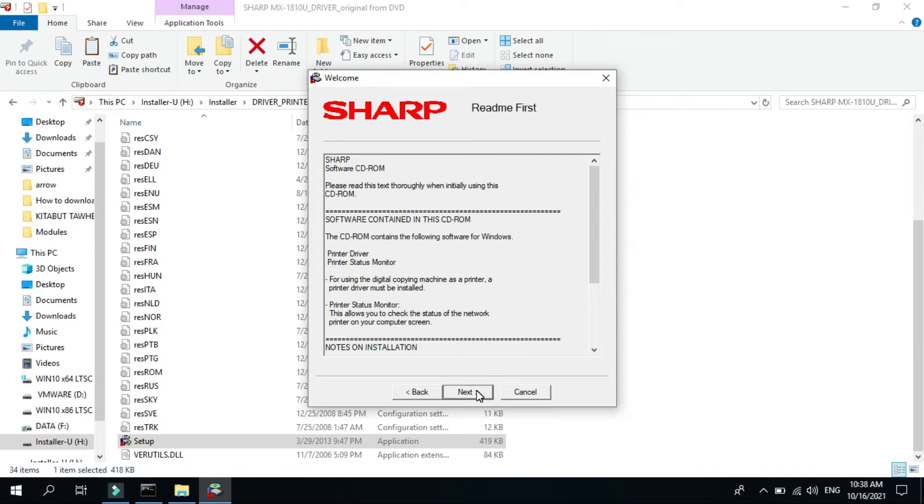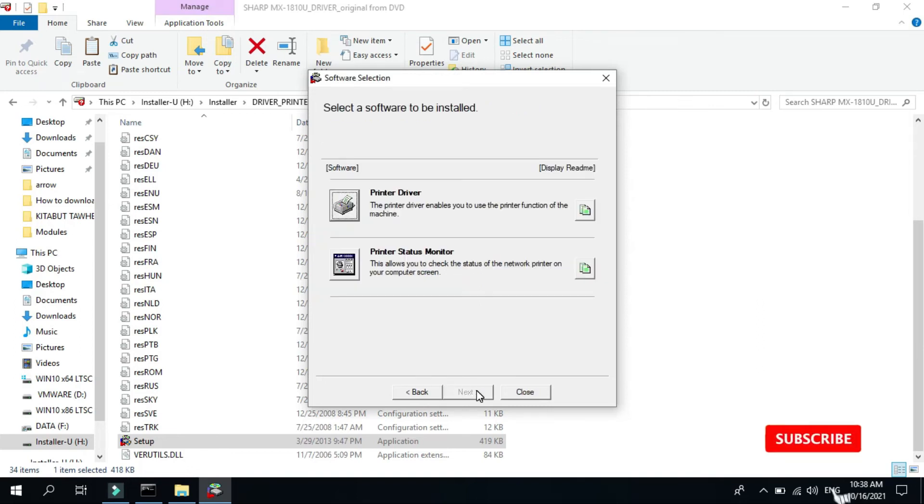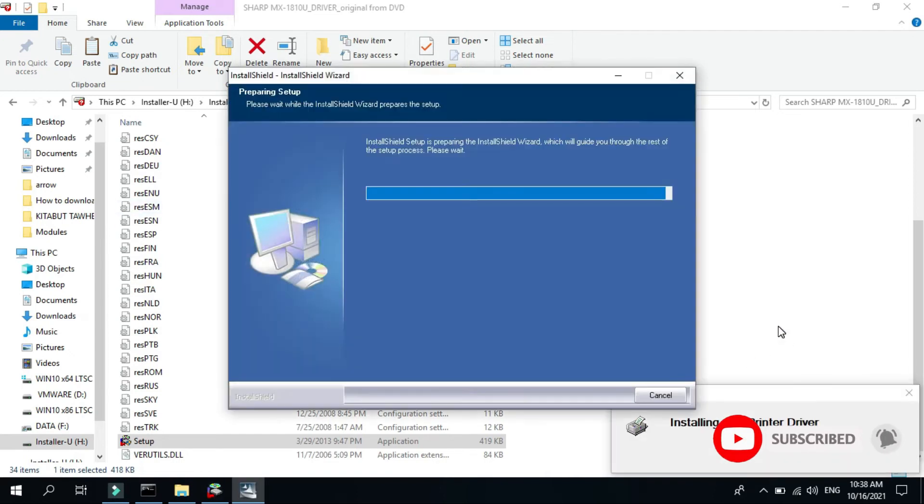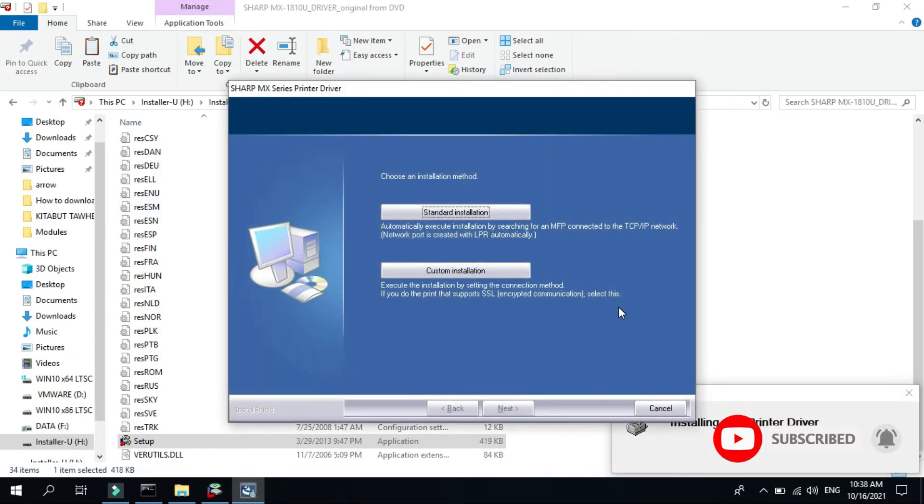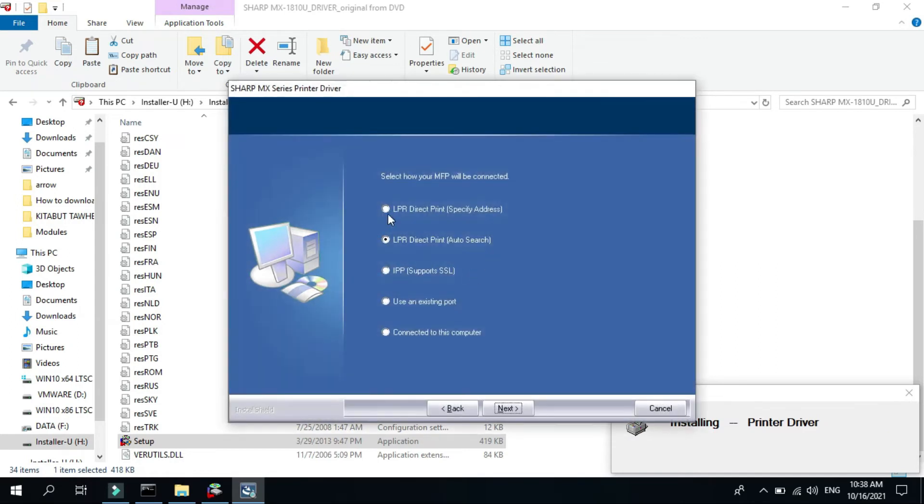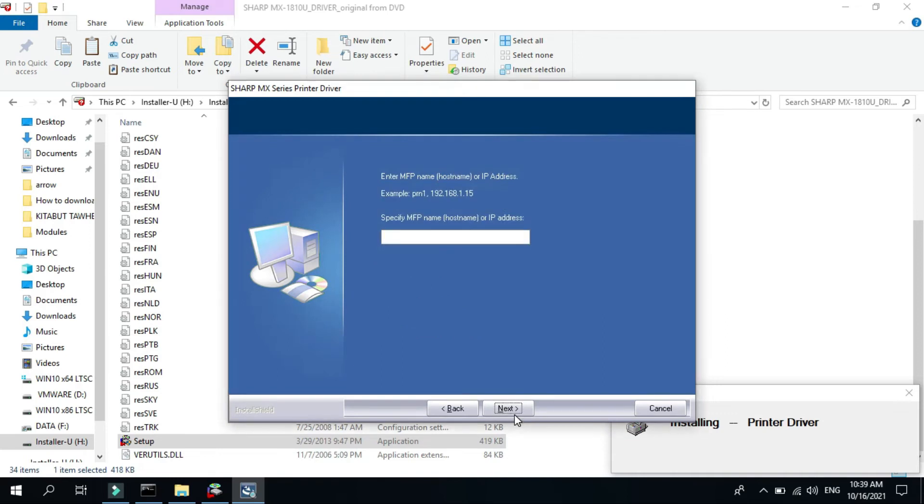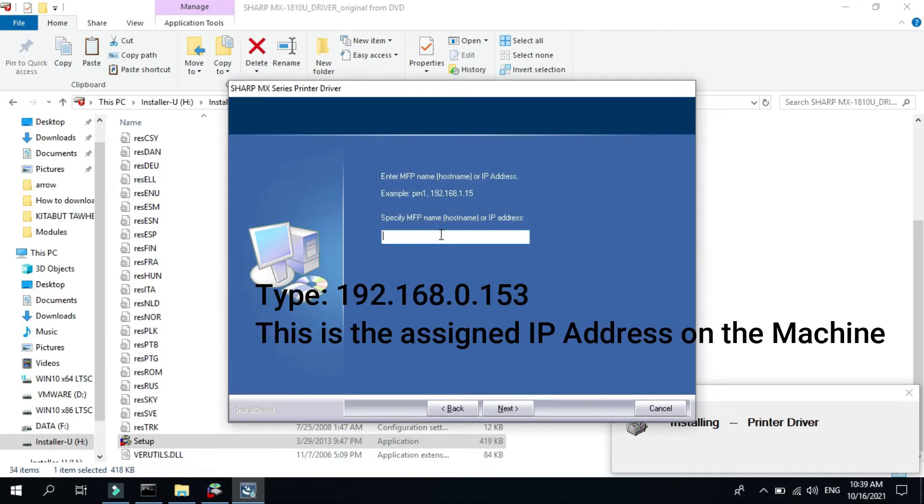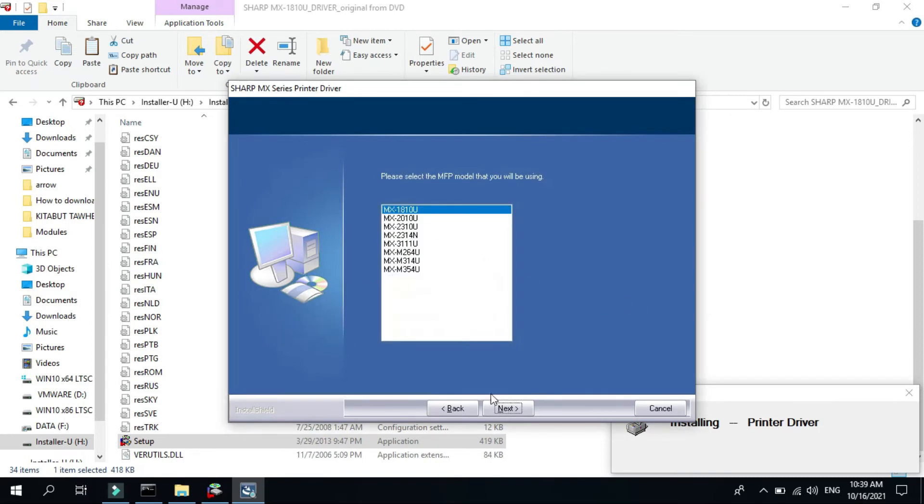Click next. Click printer driver and select custom installation. Click LPR direct print, specify address, then type the IP address on your machine, which is 192.168.0.153. Then click next.